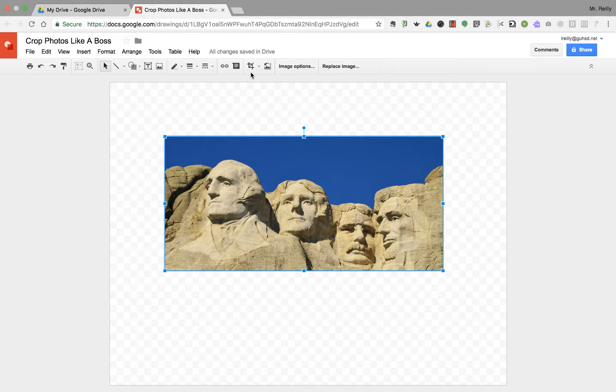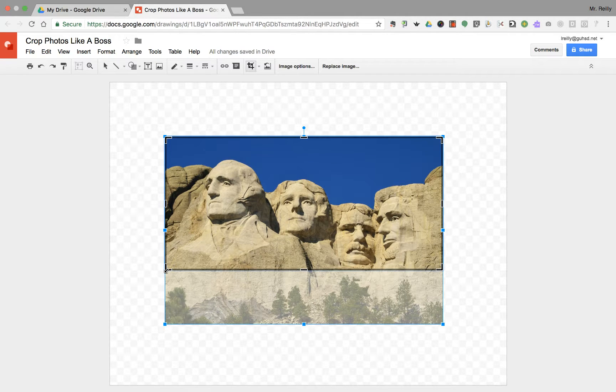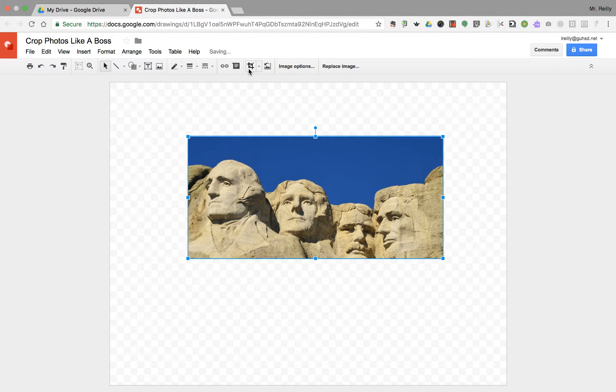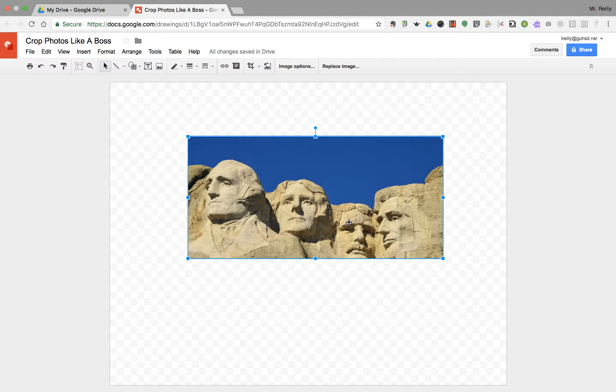You can also drag from the corners, so you pull it in like so. If you ever make a crop and change your mind—say, oh I did not intend on chopping off Teddy Roosevelt's chin like that—